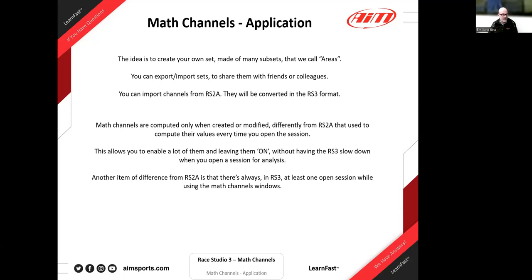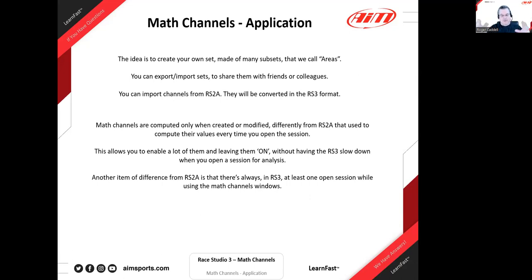Just as before in Ray Studio 2, you can import or export your set for sharing with friends or colleagues. You can import your math channels from Ray Studio 2 analysis — if you have your own sets already defined, they can be converted into the new Ray Studio 3 format. The new format is a little more complex because it allows new things, but you can still use your old ones. It would be very helpful to bring over complex channels and then add complexity that Ray Studio 3 provides by editing the imported ones.